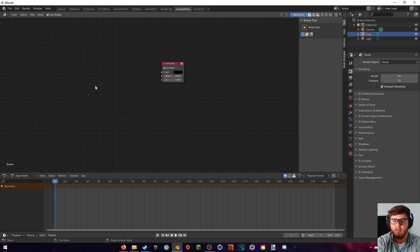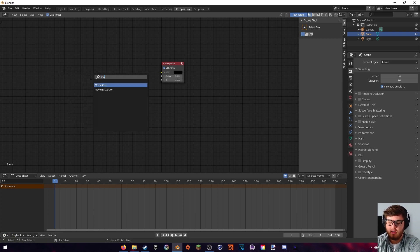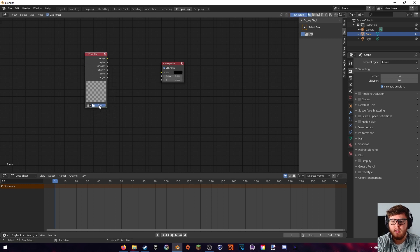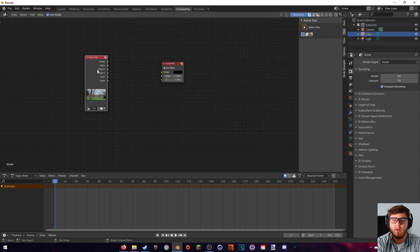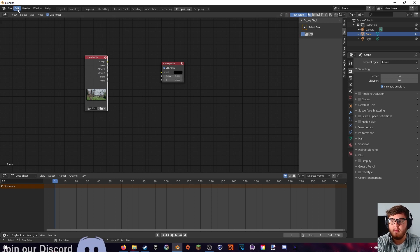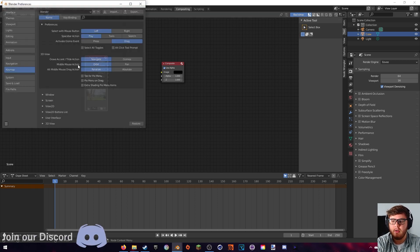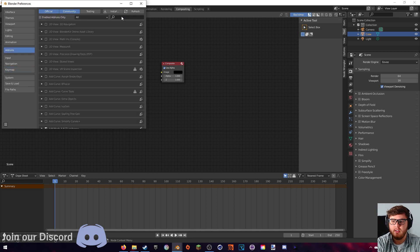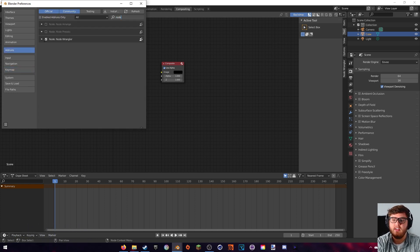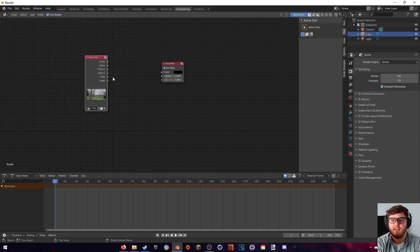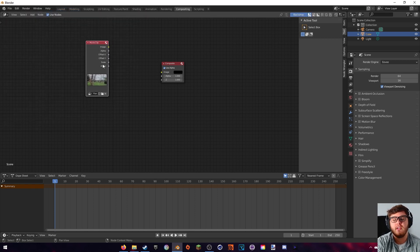We don't need the render layers node, so we can get rid of that. First we're going to import our movie clip — just add a movie clip node and open it up using the link in the description. With our movie clip up, we need to add some add-ons, so go to Edit > Preferences > Add-ons and type in 'Node Wrangler'. Make sure that is checked.